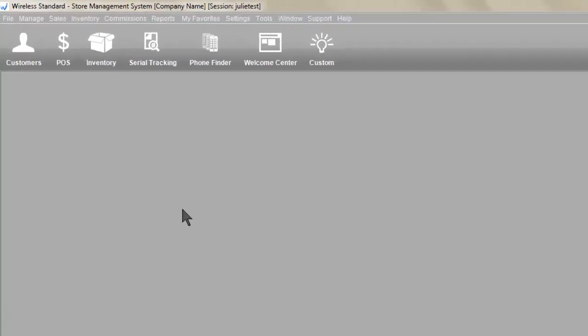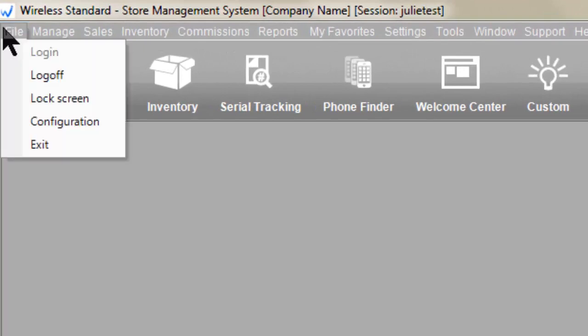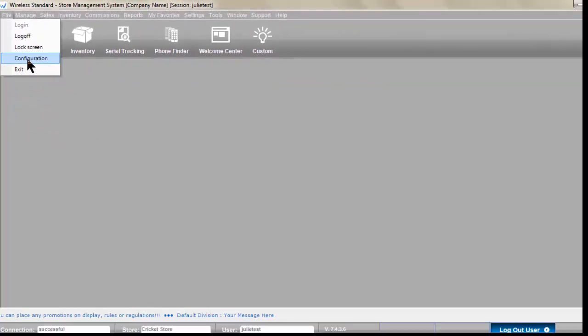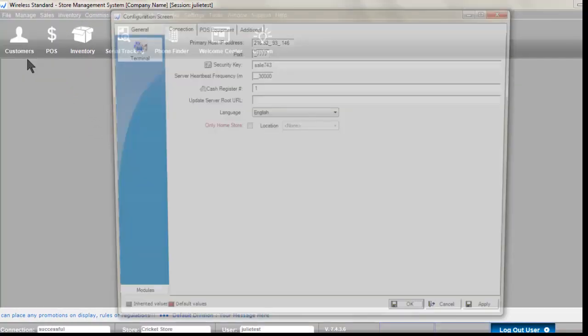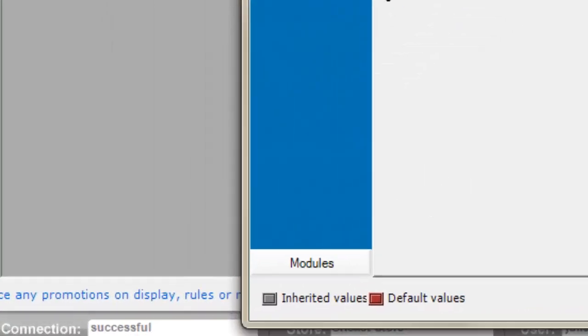In the wireless standard click on the file menu. Click on configuration. In the configuration screen click on modules.